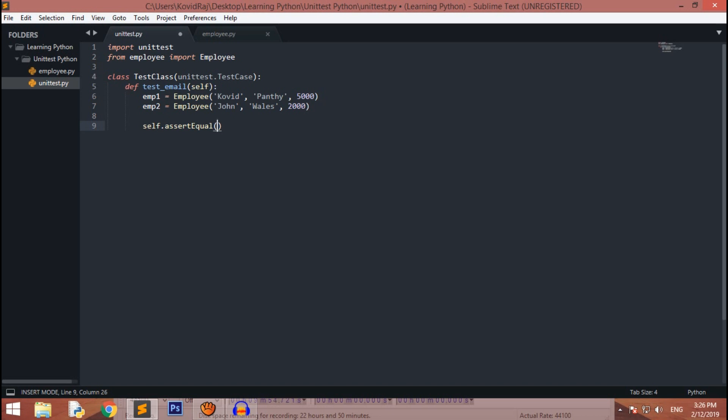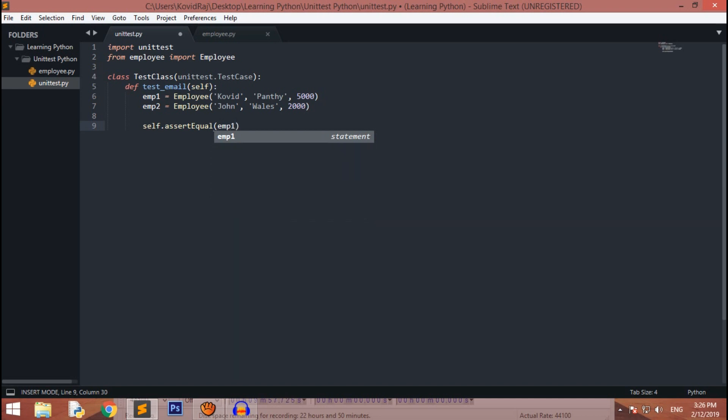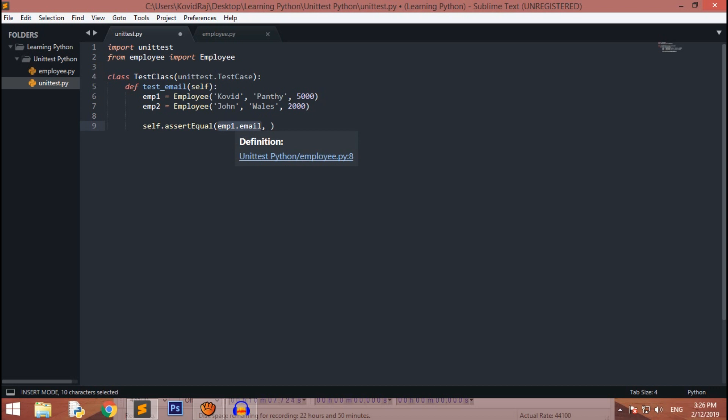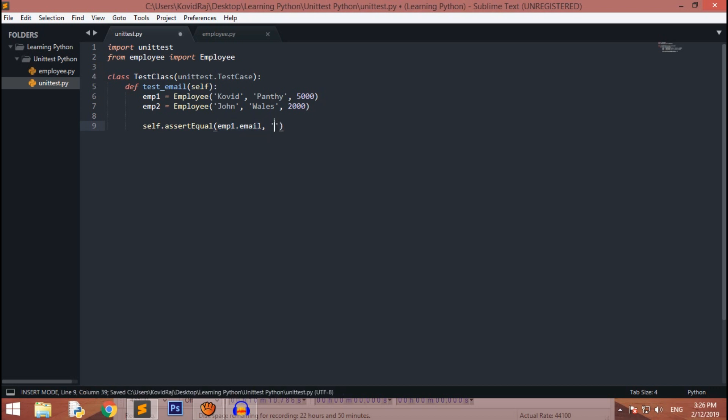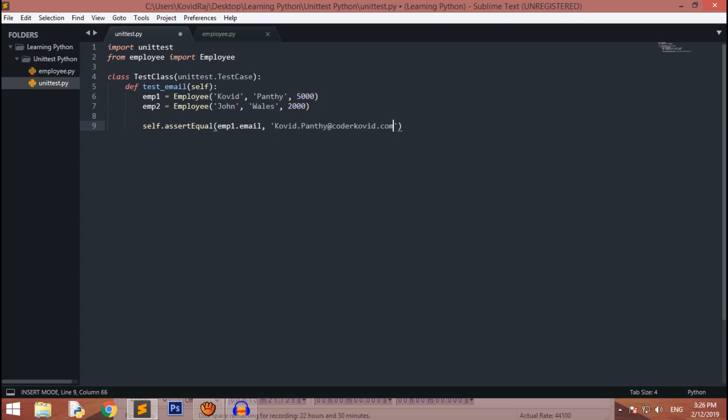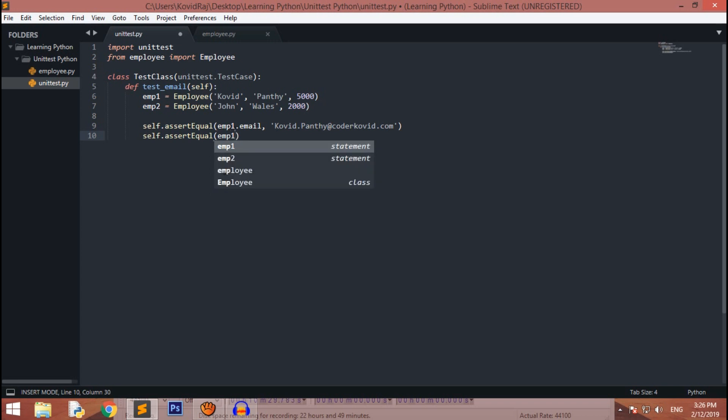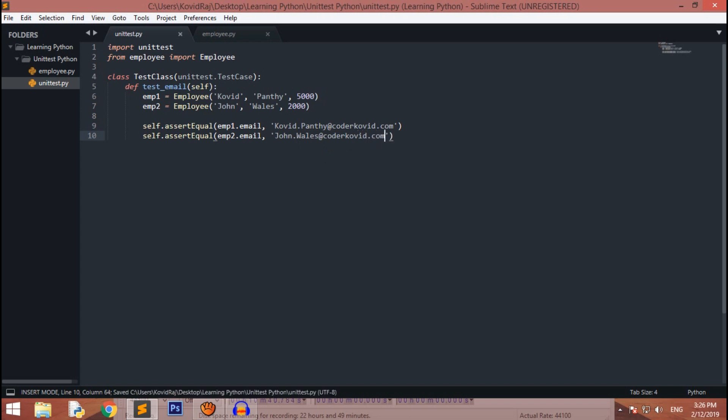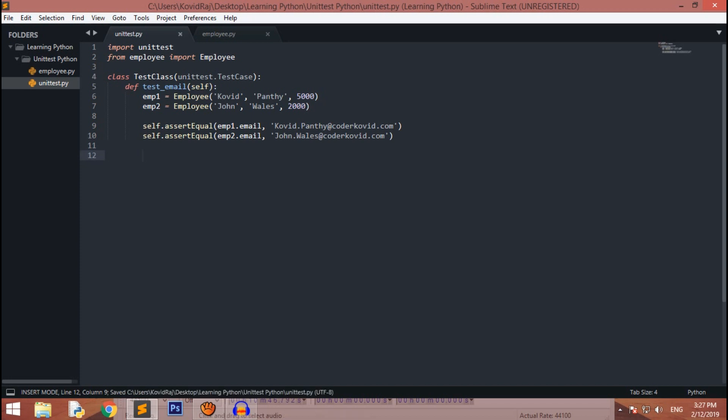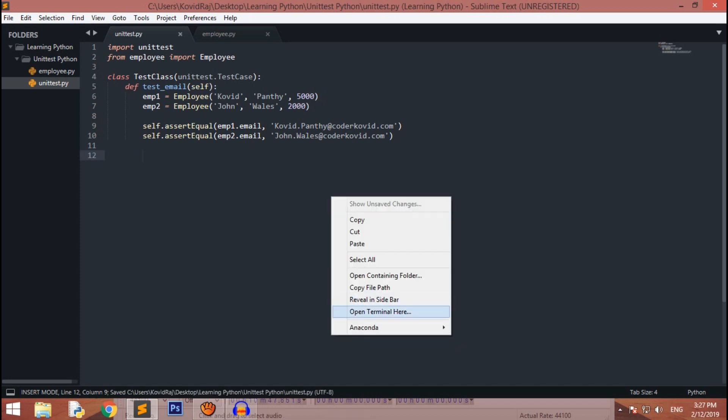For now, you have to assert equals. In emp1.email comma, so first argument will be our value, and the next second argument should be the expected result. So our expected result is kovid.panthi@kodkovid.com. And next our next test case is assertEqual emp2.email comma that should be equals to john.wells@kodkovid.com.